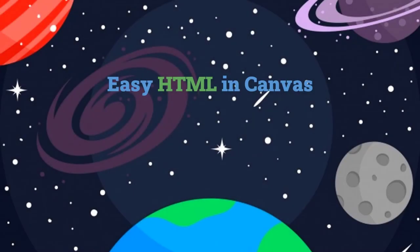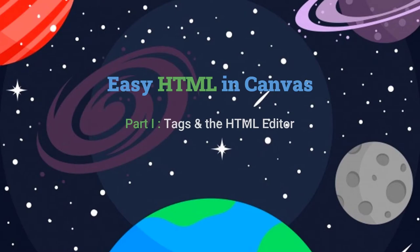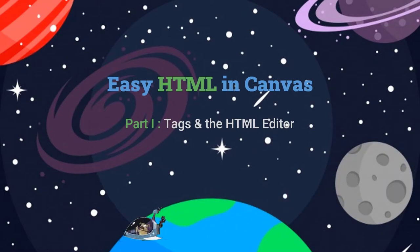Welcome to part 1 of Easy HTML in Canvas, where we look at the HTML tags that mark course pages behind the scenes in the Canvas HTML editor. This knowledge sets the stage for parts 2 and 3 ahead, where you'll learn how to create and modify columns and tabbed pages in Canvas. So, let's get started with HTML tags.